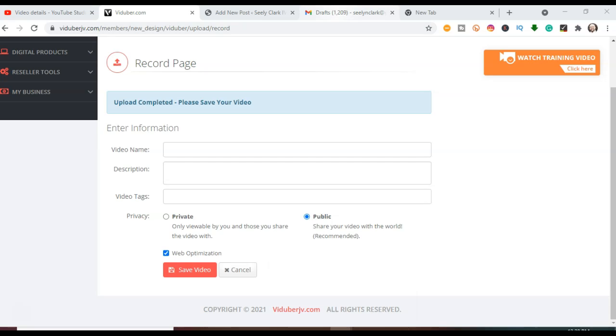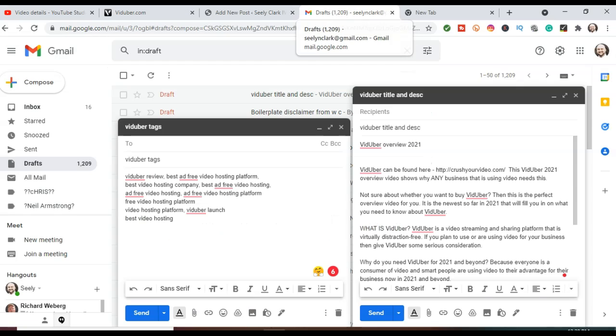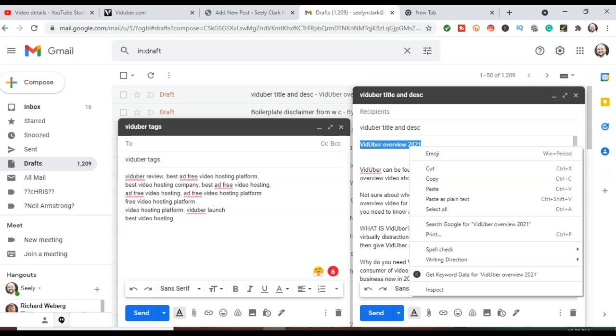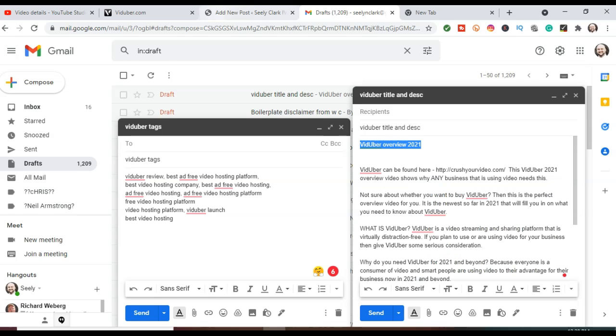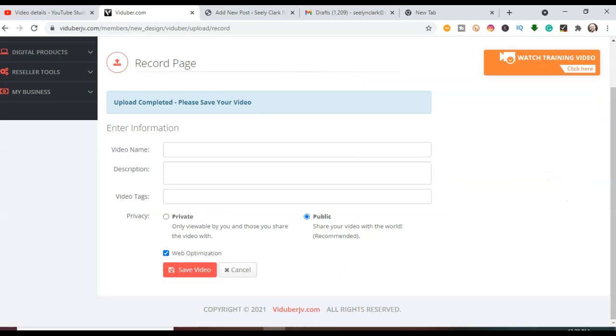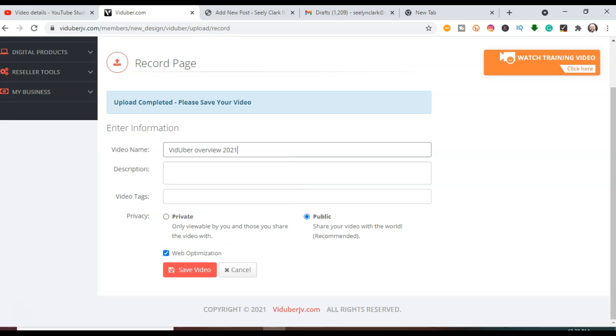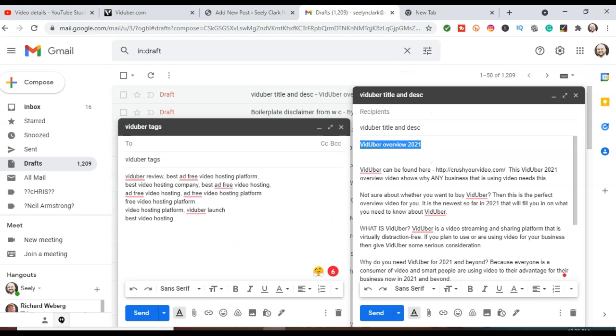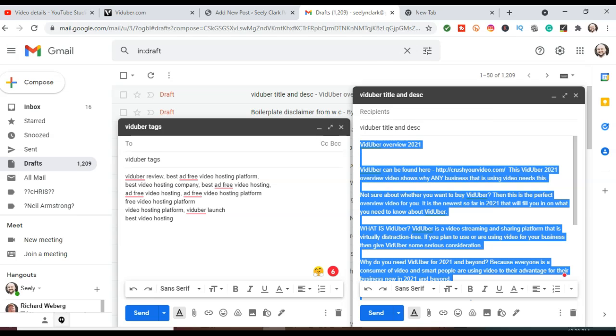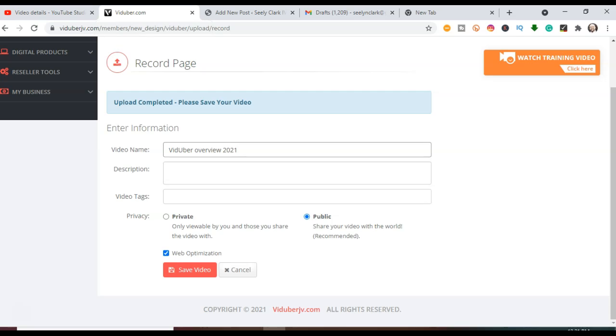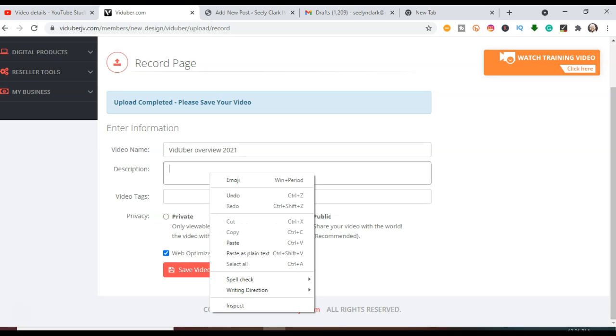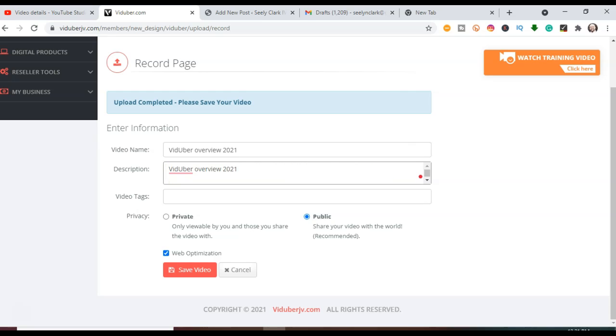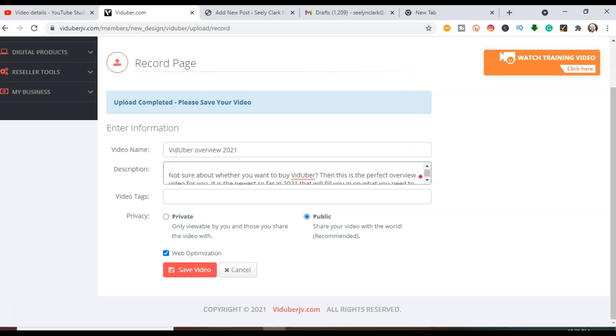I happen to set them up in a Gmail draft so you can go wherever you have your title. You're going to copy that and paste it. Here's your video name. You're going to take your body copy, copy that, paste it here. I always do paste as plain text and you can scroll up and read through to make sure everything is good.